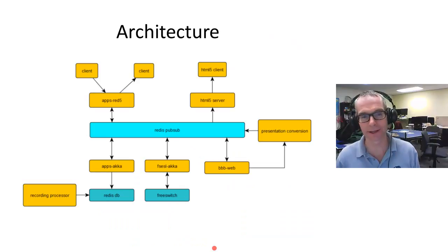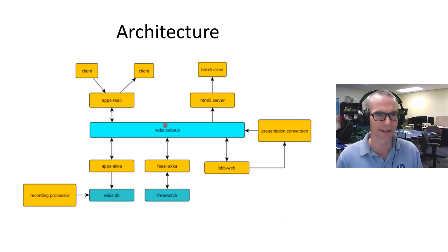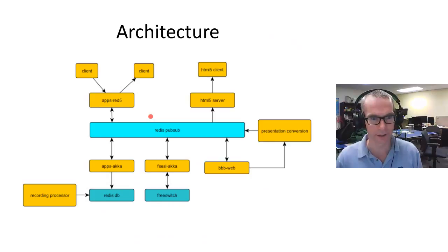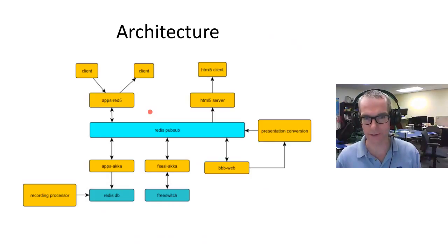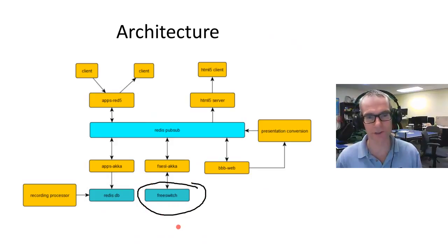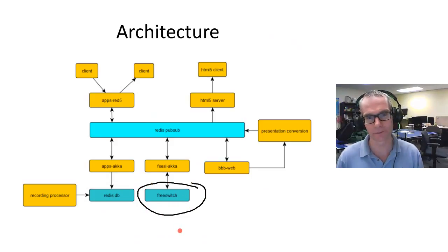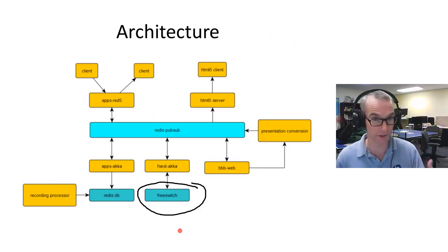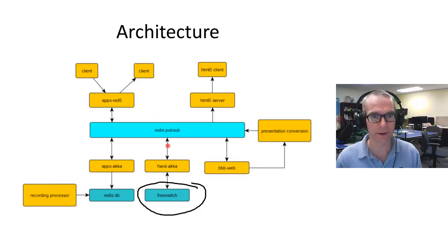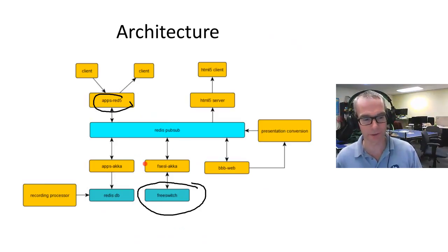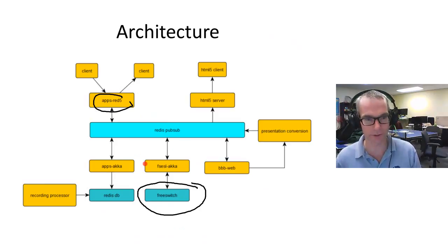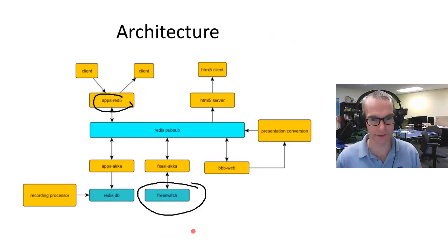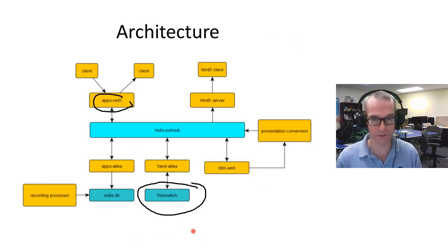For those techies out there, this is an architecture diagram. It speaks to the open source components we build on. I always like to give credit to two projects in particular: FreeSWITCH, which is an open source soft switch that's doing all the audio right now, and Red5, which is an open source implementation of Adobe Flash Media Server handling all the real-time communication amongst the clients. We really are building on some amazing open source projects.